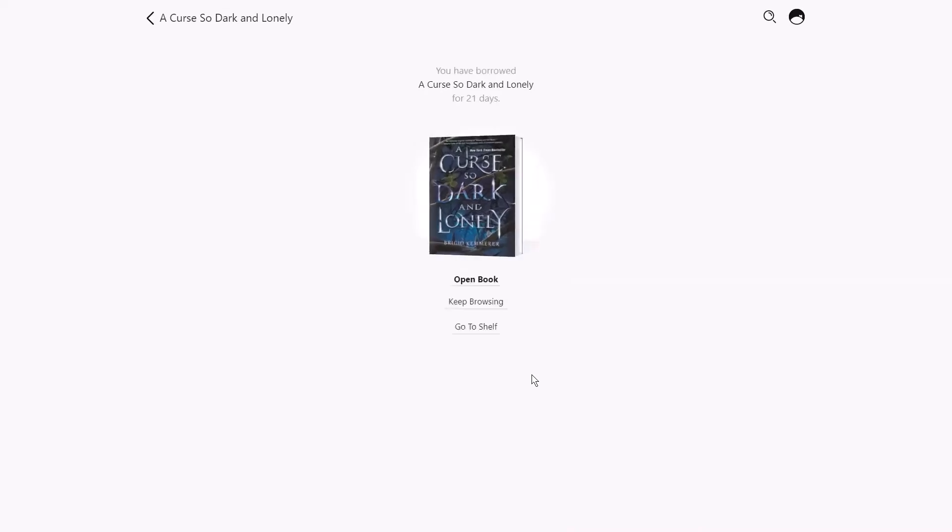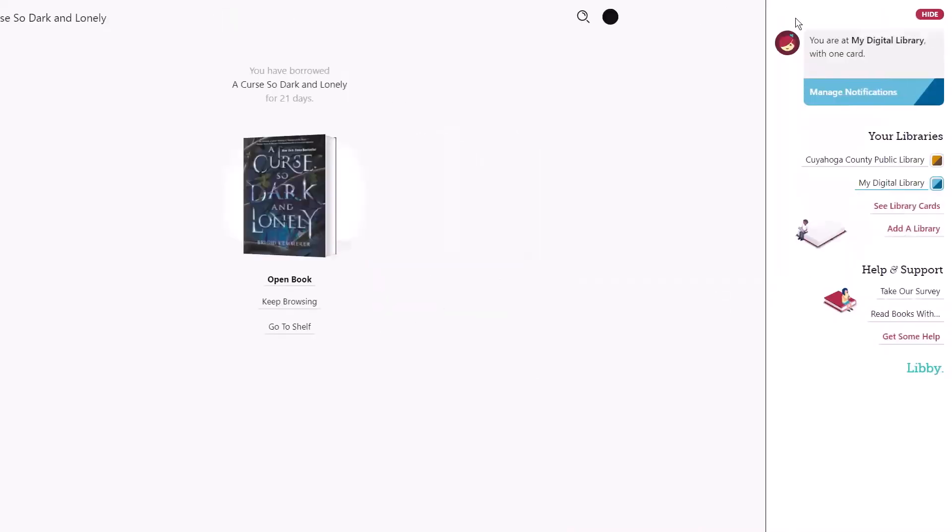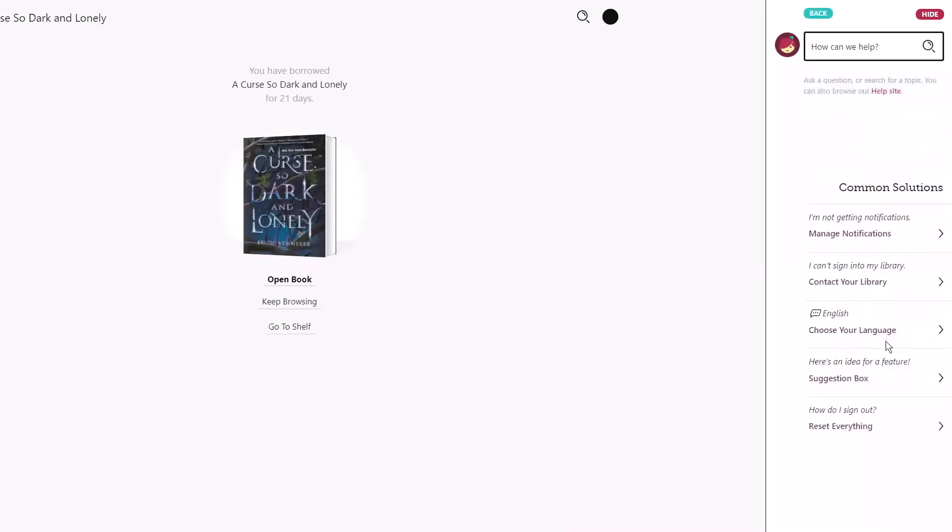For additional help, you can go to the Libby main menu in the upper right hand corner and tap get some help. Happy reading!